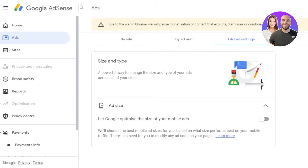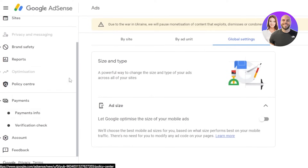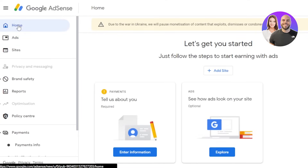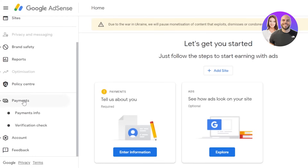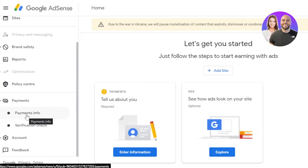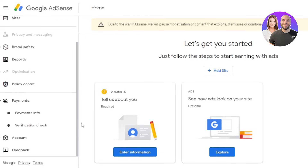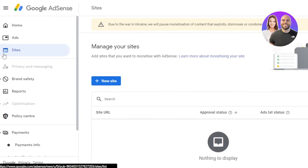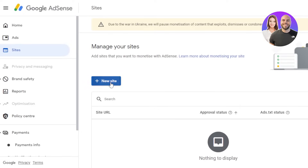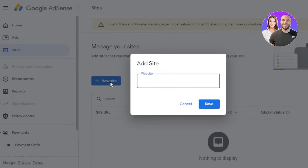Once you sign in with your Google account, people often get confused about how to get started. The first thing is to verify your information from the home page, then verify your payment information — make sure to add everything correctly. You can also run ads by going to the 'Ads' option. Then under 'Sites,' connect your website to monetize it — you can connect any kind of website here.